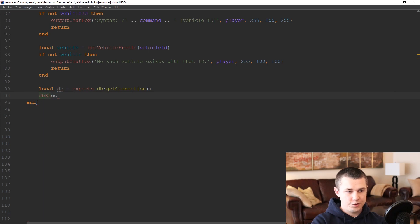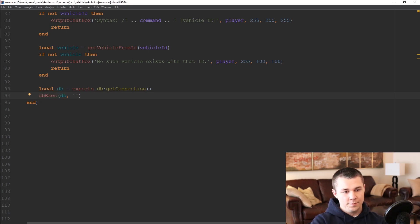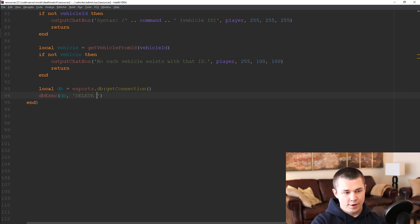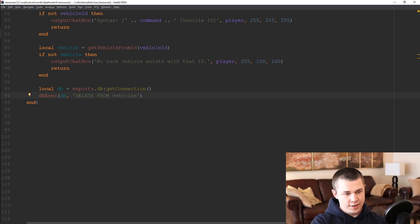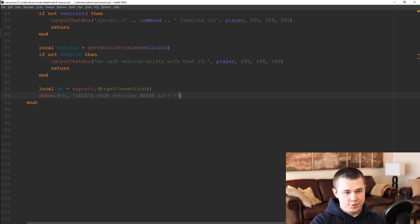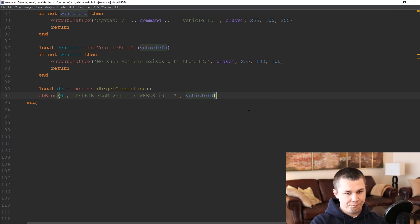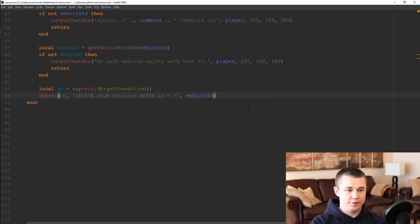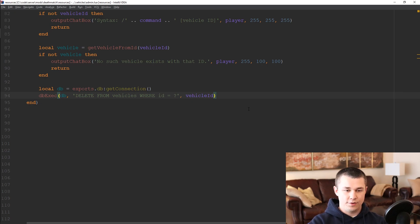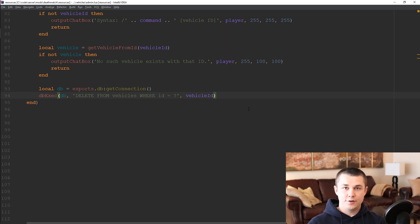And we're just going to run a db exec on that database. We want to delete a record from the vehicles table where the ID is equal to the vehicle ID binding that we're going to create right here. So this tells the database to remove that vehicle from its record so that when we restart the server the vehicle doesn't spawn back into our server.